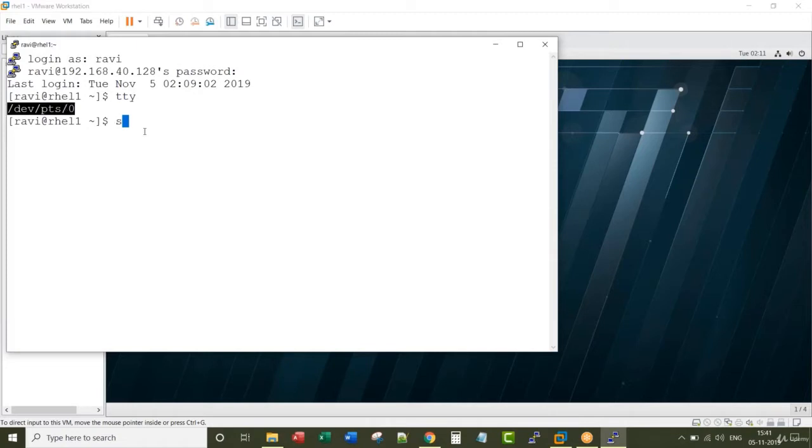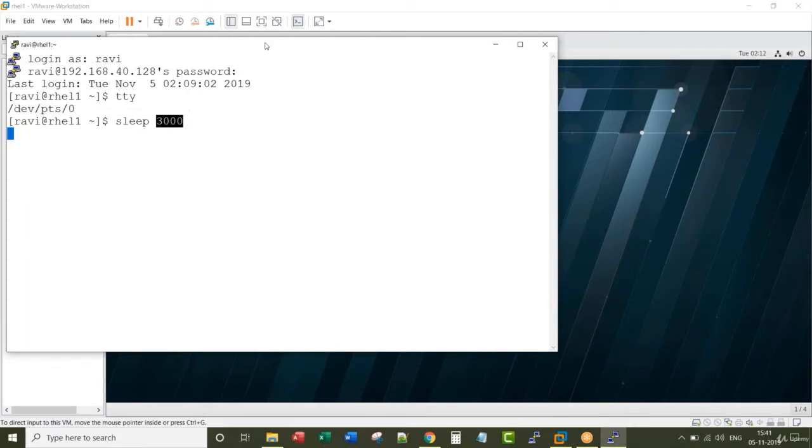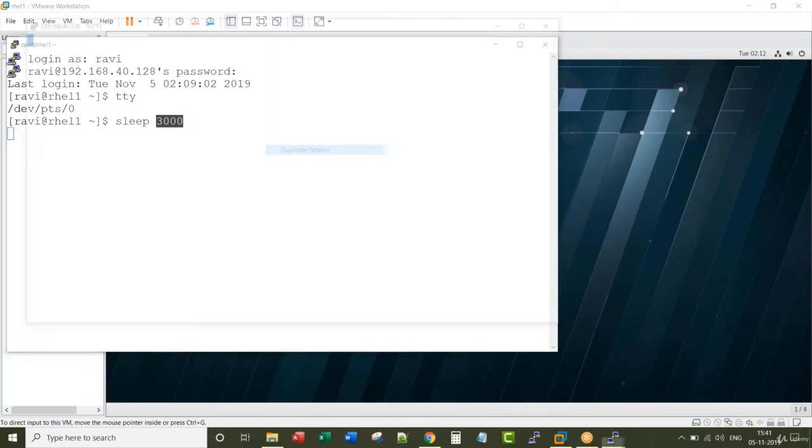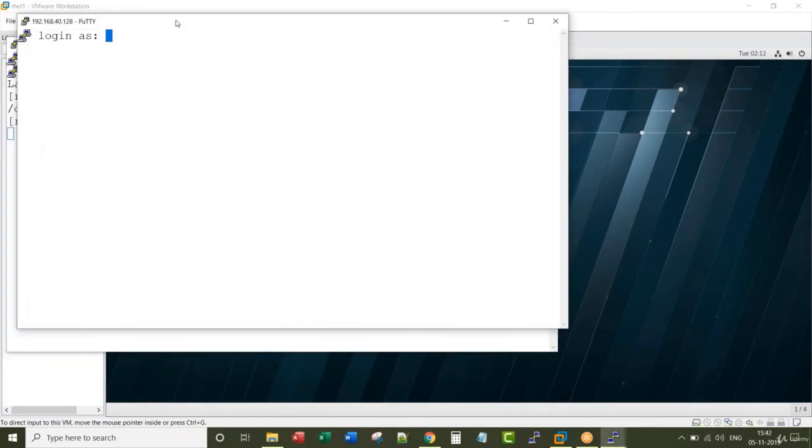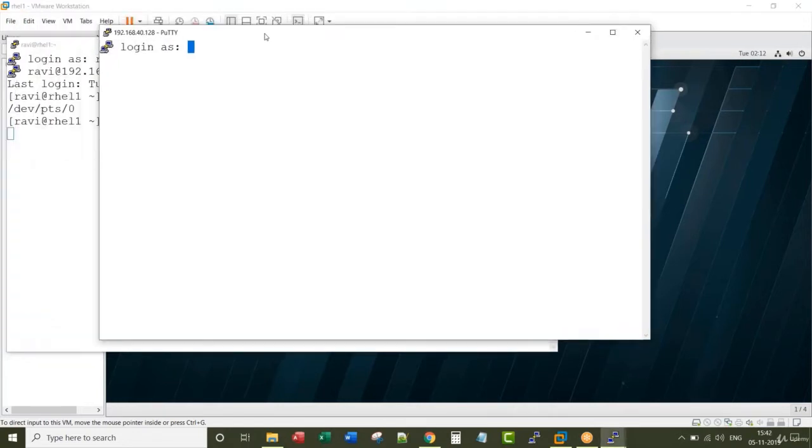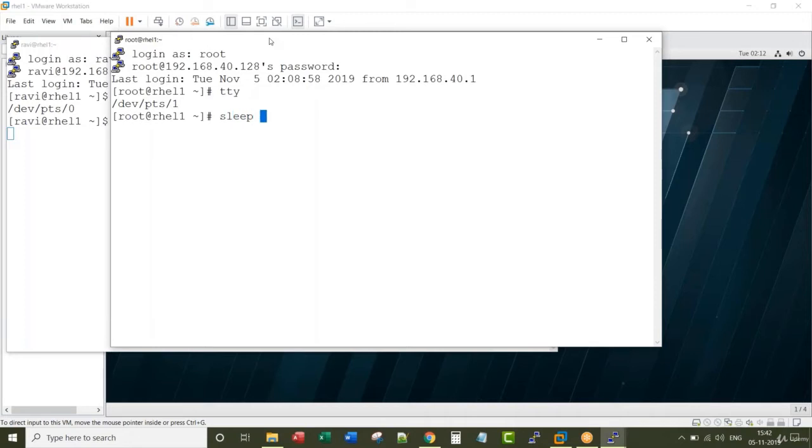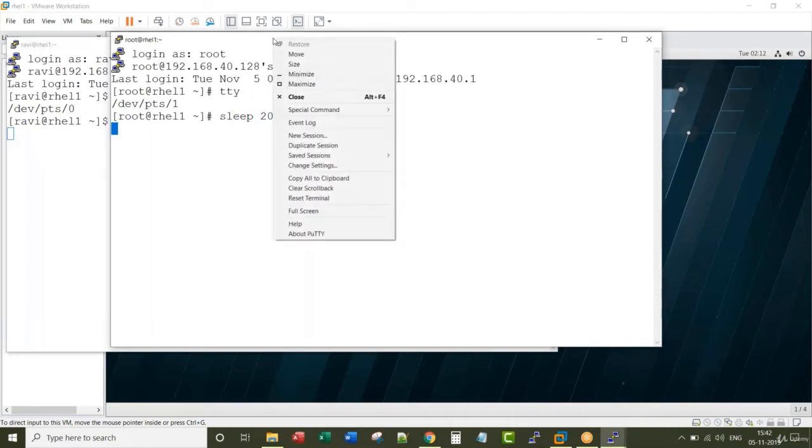This is terminal 0. The execution on this terminal is going to be halted for 3000 seconds. Let me open another duplicate session with the root user. I'm opening a third terminal.